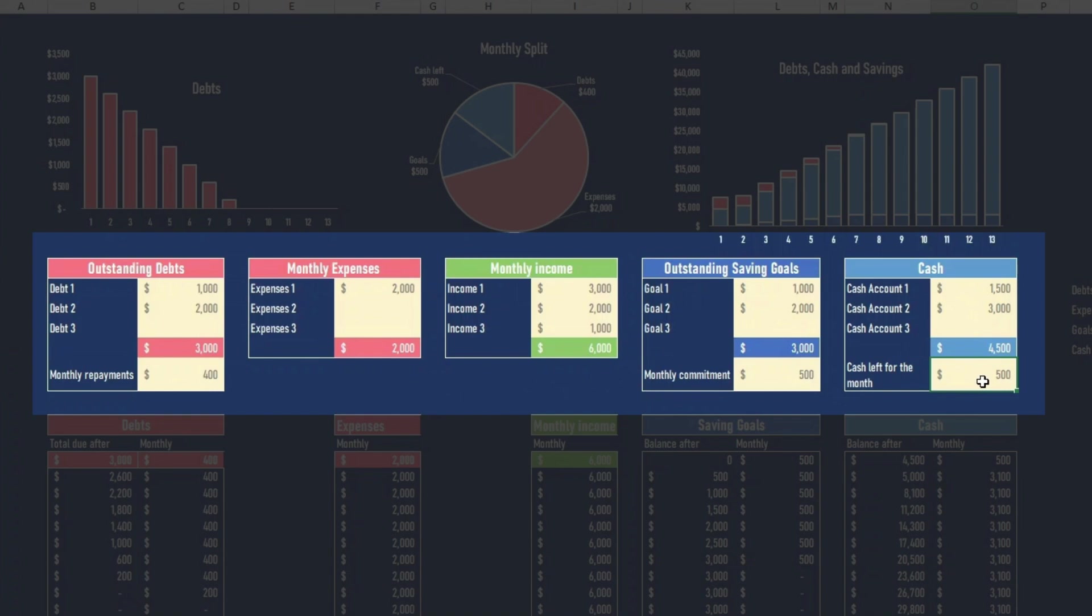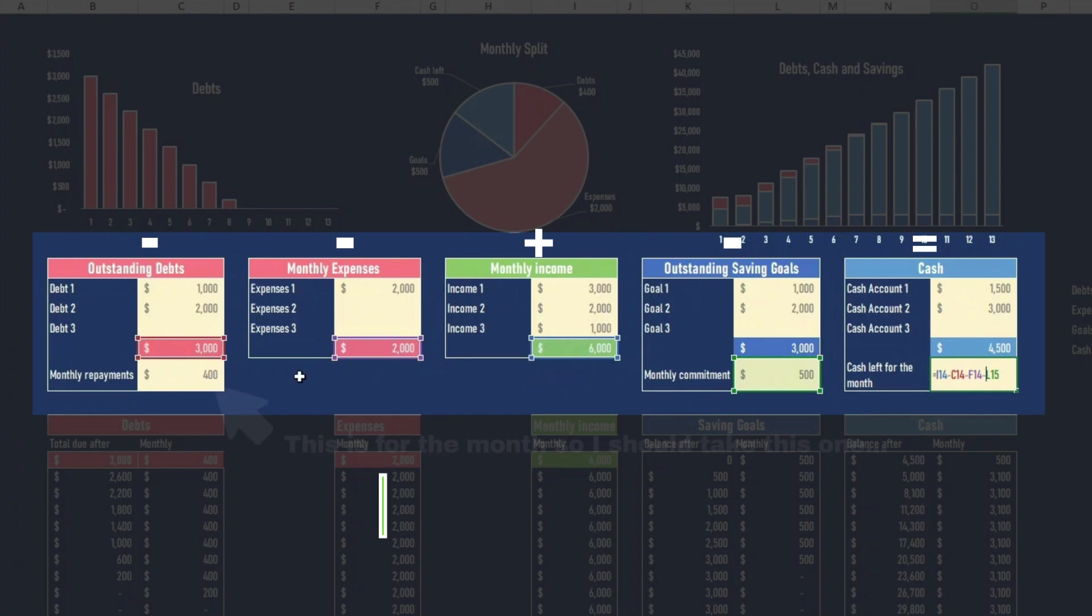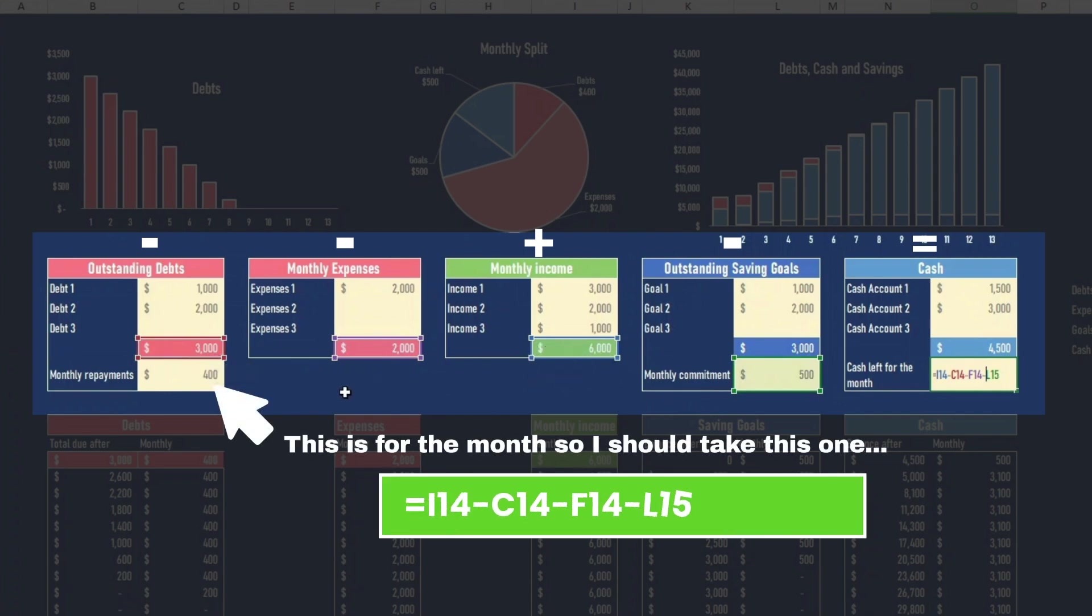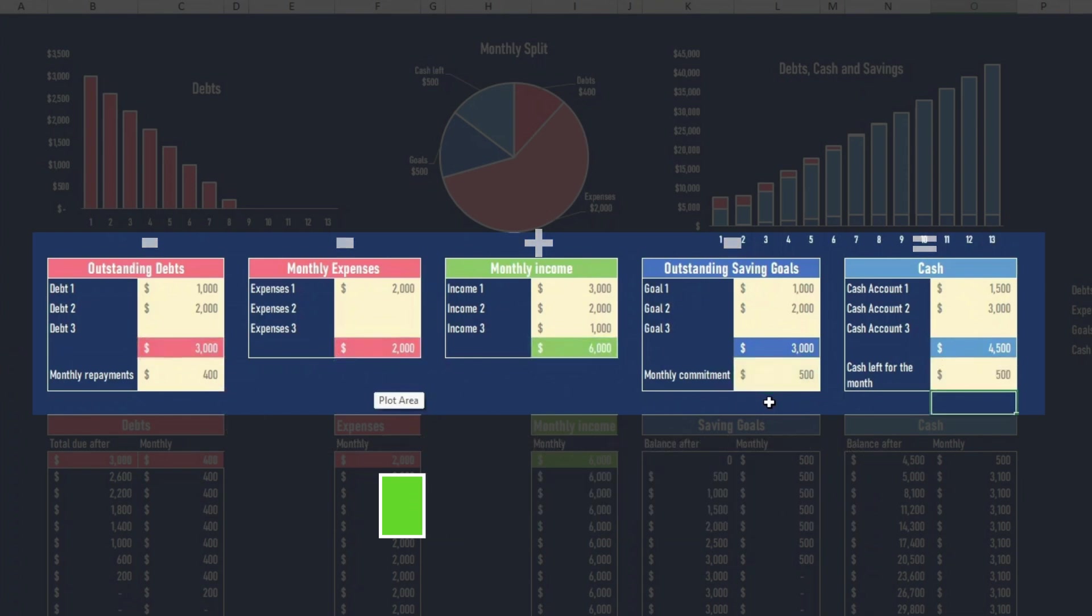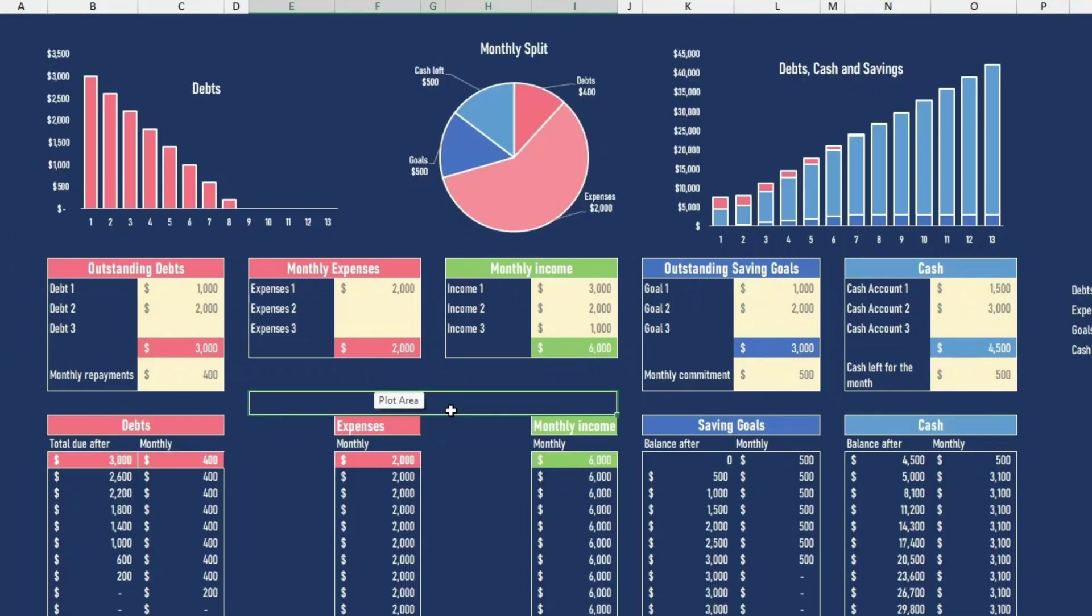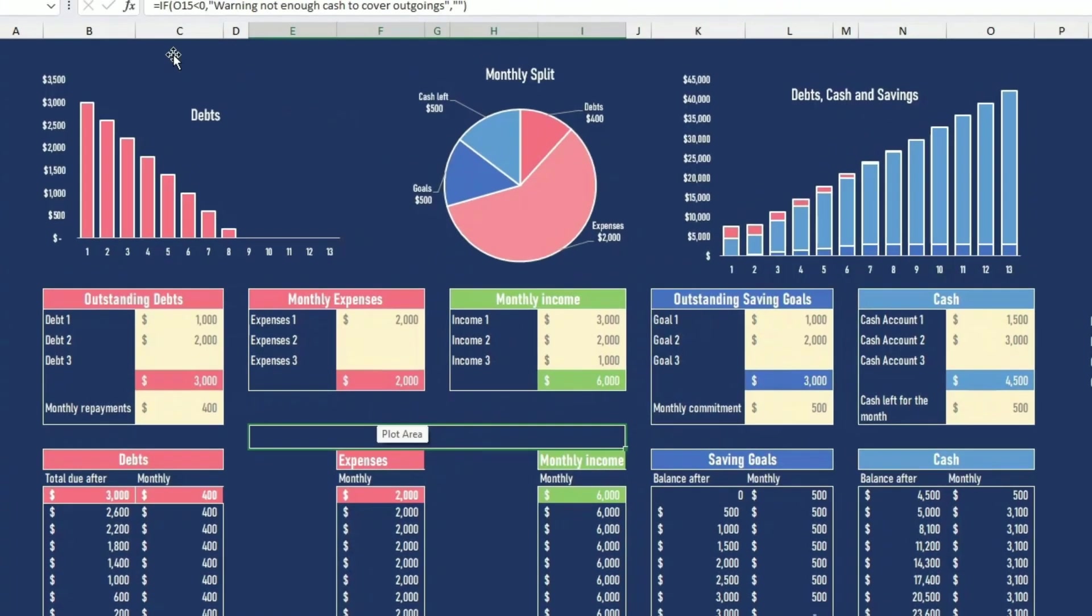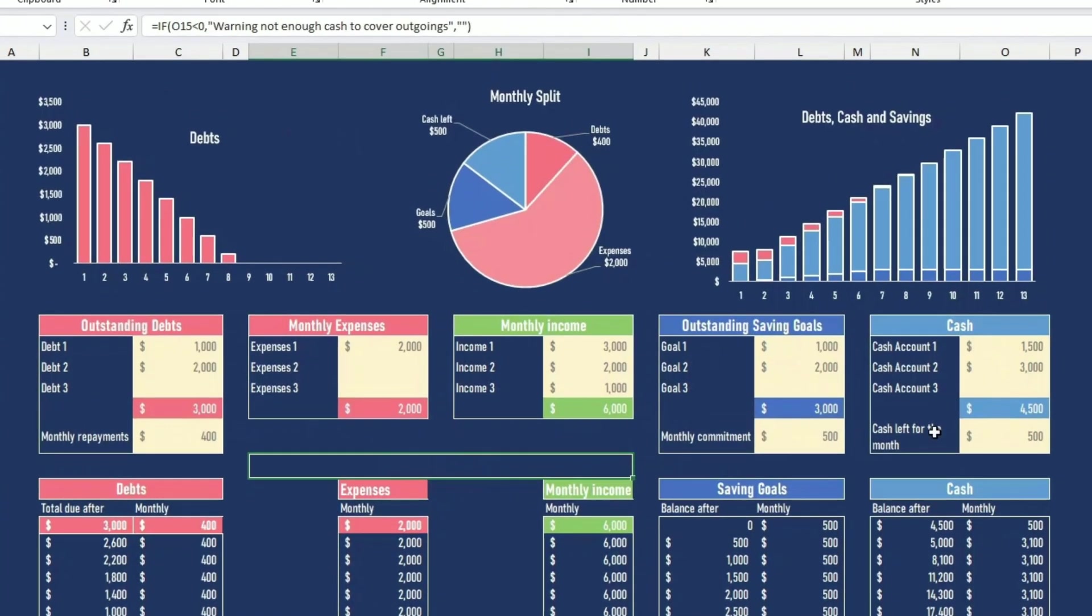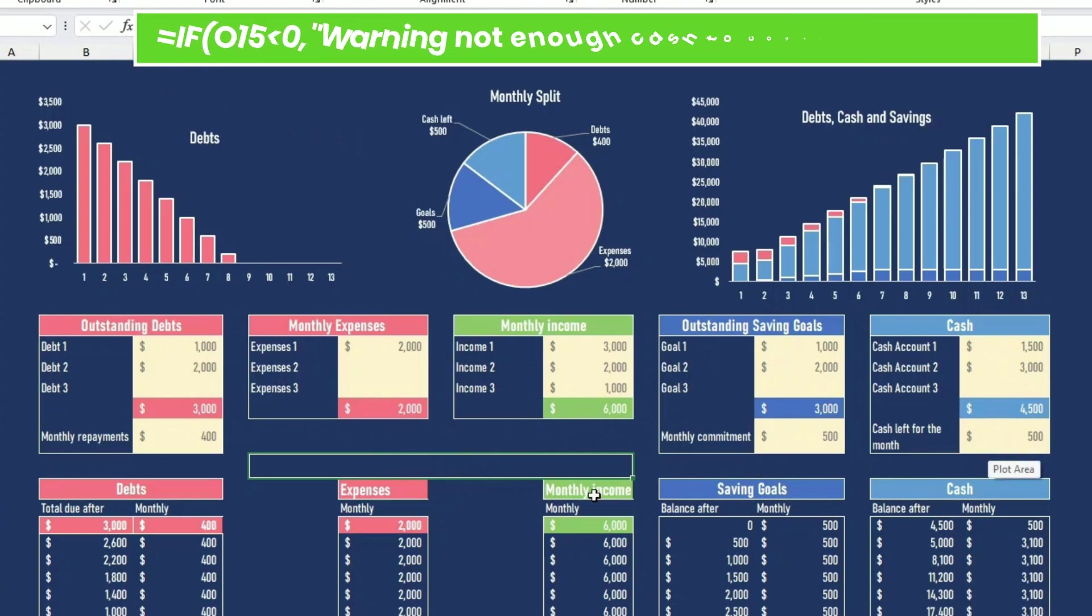So here I have, so this is simple calculation, income, less debts, less expenses, less what you have committed for savings. So here that has to be positive, otherwise you're in trouble. So a warning sign here that spells out like this. If this field is negative, then I put a warning sign here.